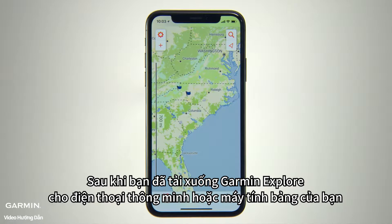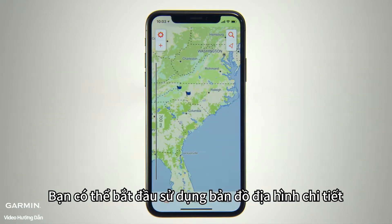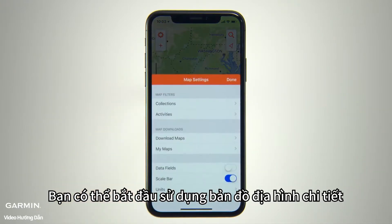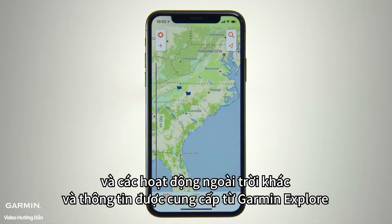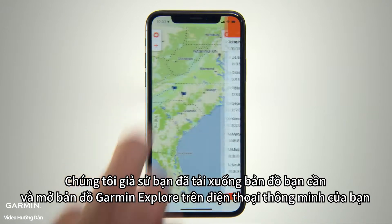Once you've downloaded Garmin Explore to your smartphone or tablet and paired it with your Garmin GPS handheld or wearable, you're ready to start accessing the detailed topographic maps and other outdoor resources provided through Garmin Explore. We'll assume you've downloaded the maps you want and now you're looking at the Garmin Explore map screen on your smartphone.